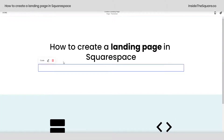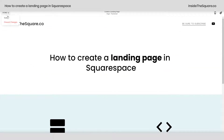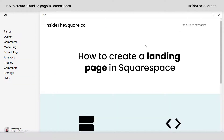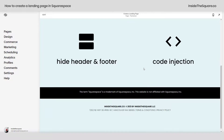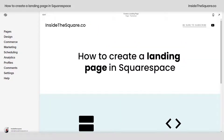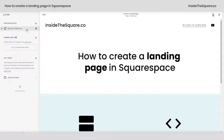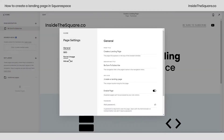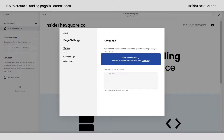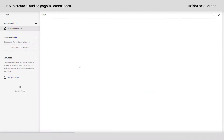I'm going to hop into edit mode and remove that code so I can show you the other option. Select save — you'll notice my header and footer have returned. If you're on a business or commerce plan, navigate to pages, click the gear icon next to the page you want to turn into a landing page, and select advanced. This is where you can add the code to the page header so it will load before the rest of the content on your site. Select save and you'll be good to go.